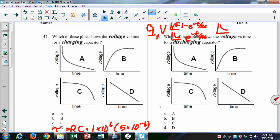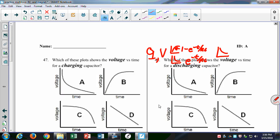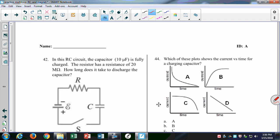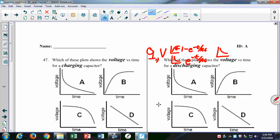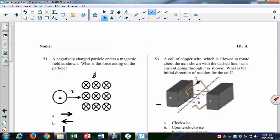What else do you want to look at? Do you want to do more multi-loop, or do the right-hand rule? Right-hand rule — alright, let's just do a few of those.